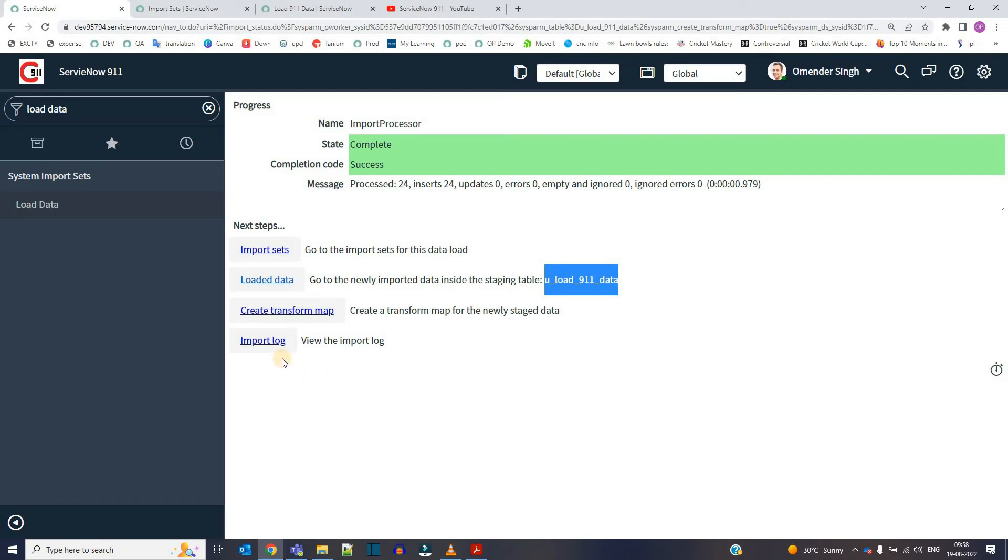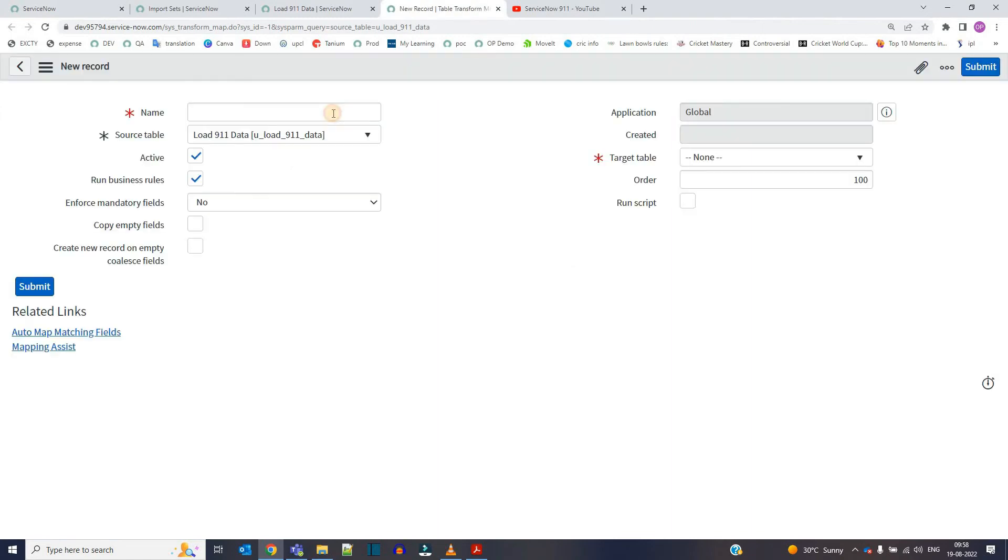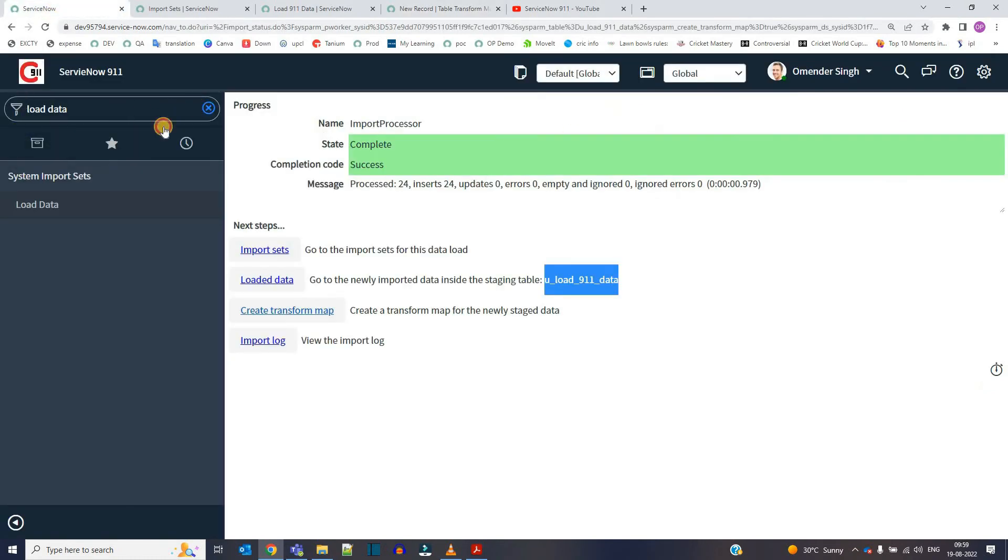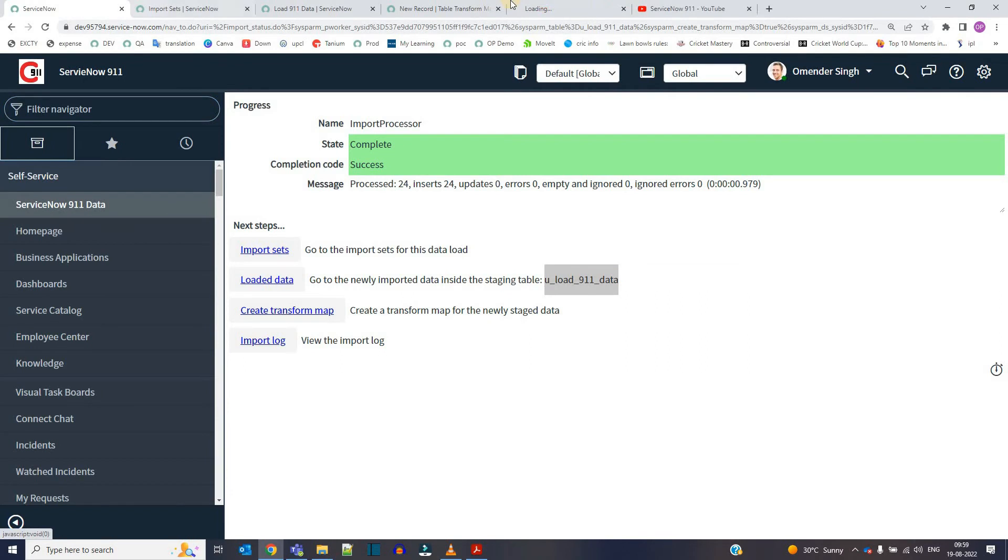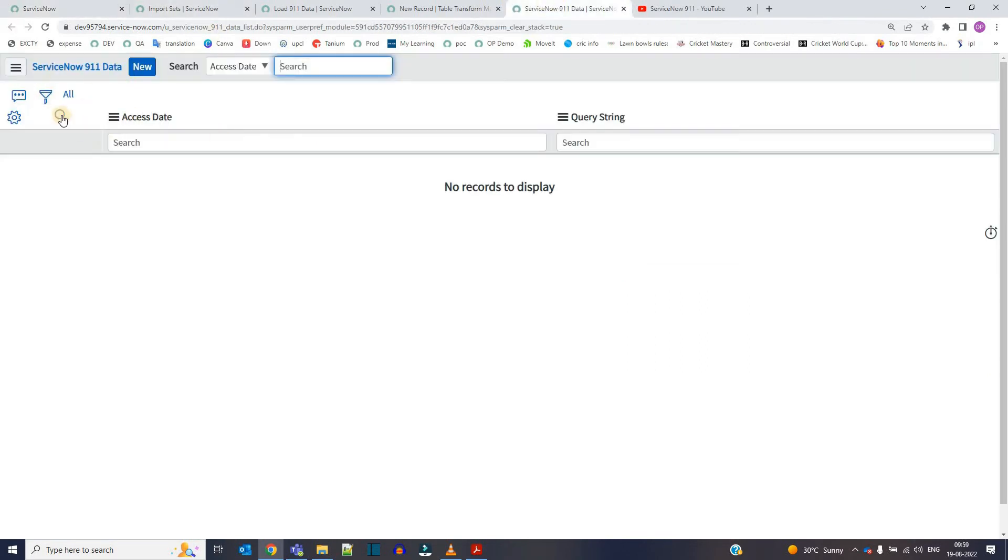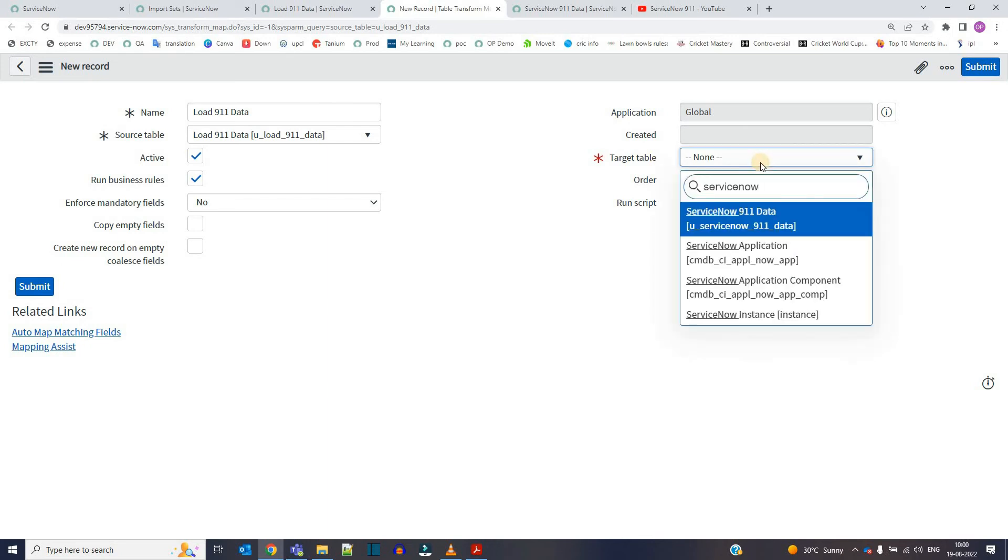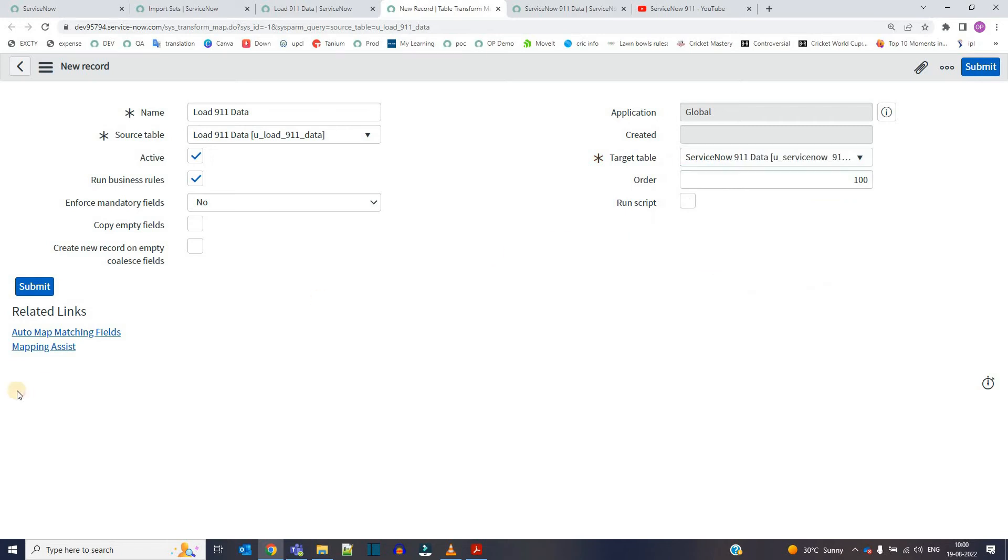Now next step is to create a transform map. Click on it. Provide a name here. Then we have the source table. So in source table, we have the import set table here because the data is there only. And then we have to move this data into the target table. This is the target table. You have to select the target table. So what is the target table? This is my target table. You see here, this is my target table ServiceNow 911 data. And we have to select the same in this particular record, select the target table ServiceNow 911 data. So just to be very clear here, this is the source table, this is the target table. Source table will always be an import set table and target table is a table in the ServiceNow system, in the ServiceNow instance where you have to move the data.